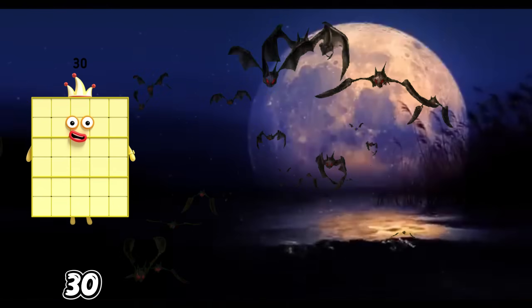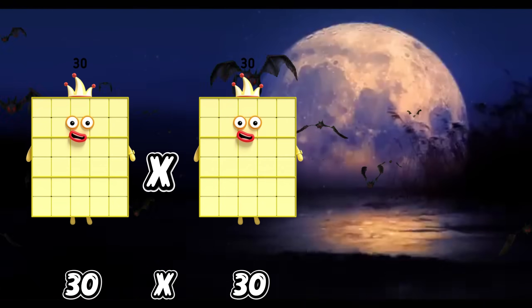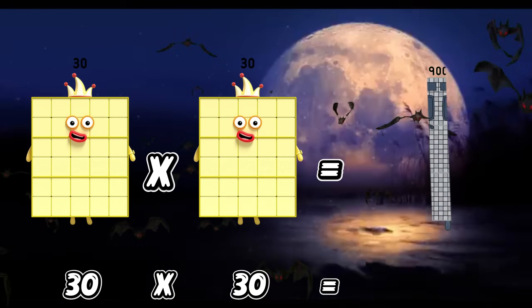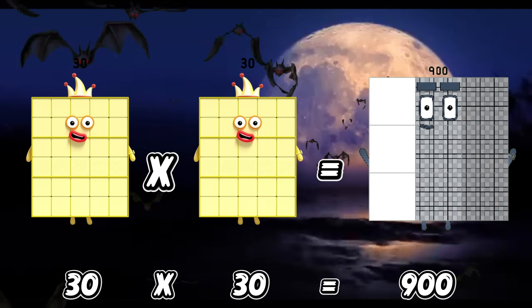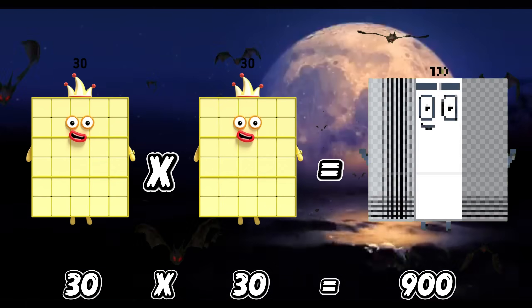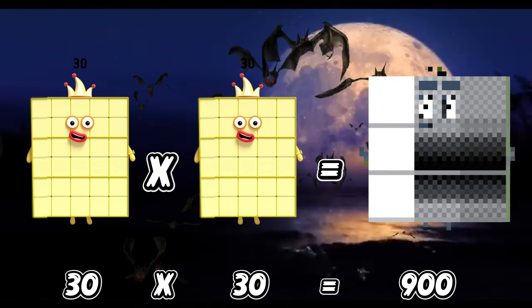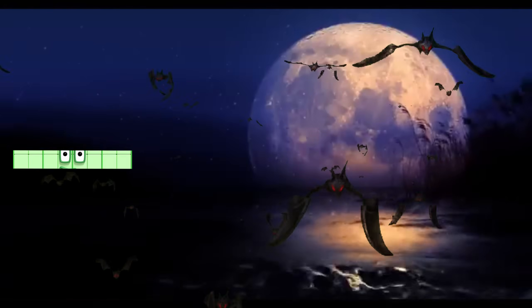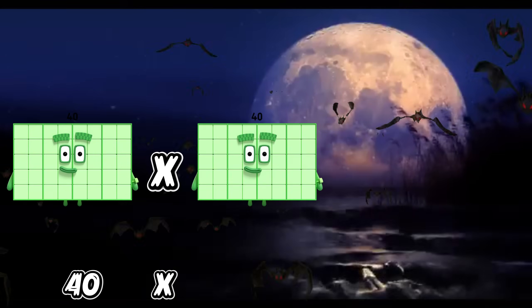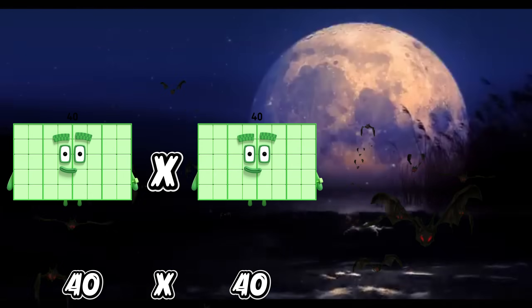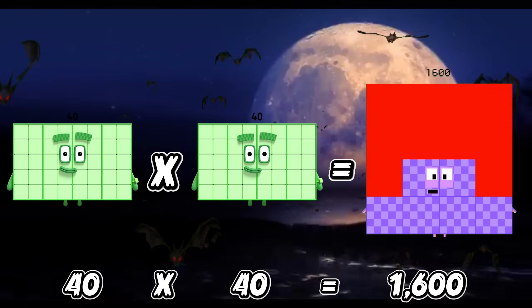30 times 30 is equals to 900. 40 times 40 is equals to 1,600.